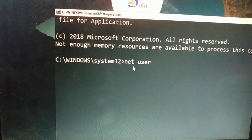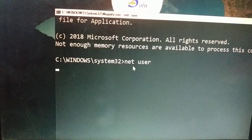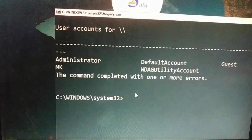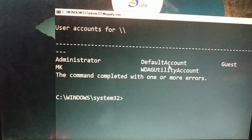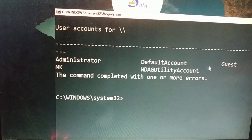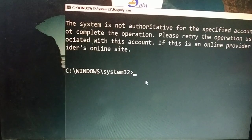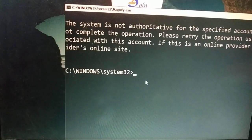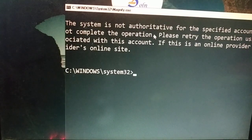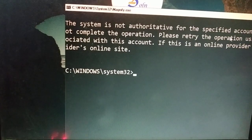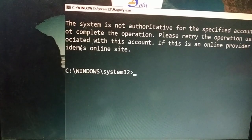Clicking the magnifier icon will actually open the Command Prompt — we made those changes just to open the command prompt at the login screen. Type the command 'net user' and press Enter. Here you have an MK and administrator account. When you try to reset the password you will get an error message saying the system is not authoritative for the specified account.